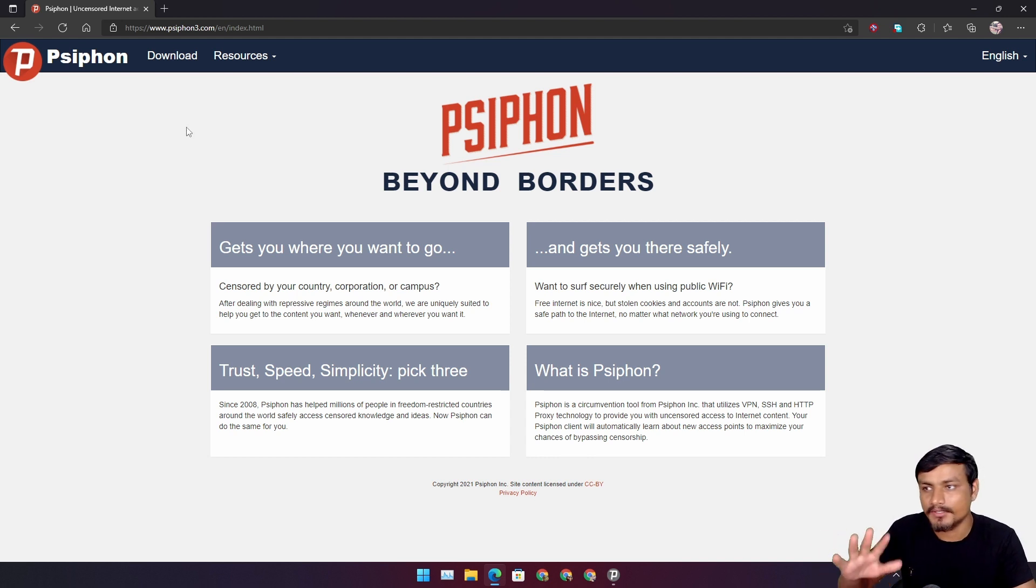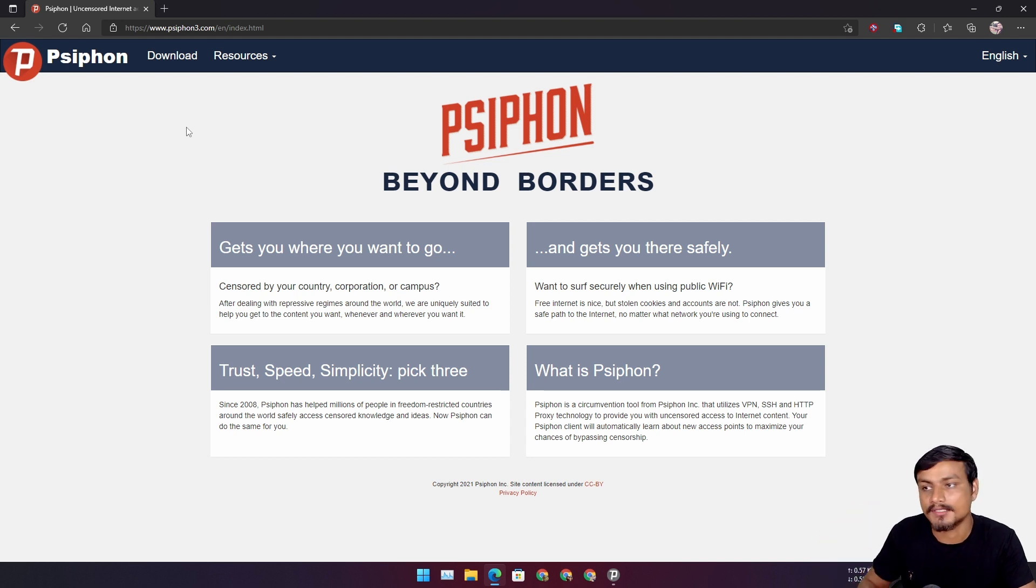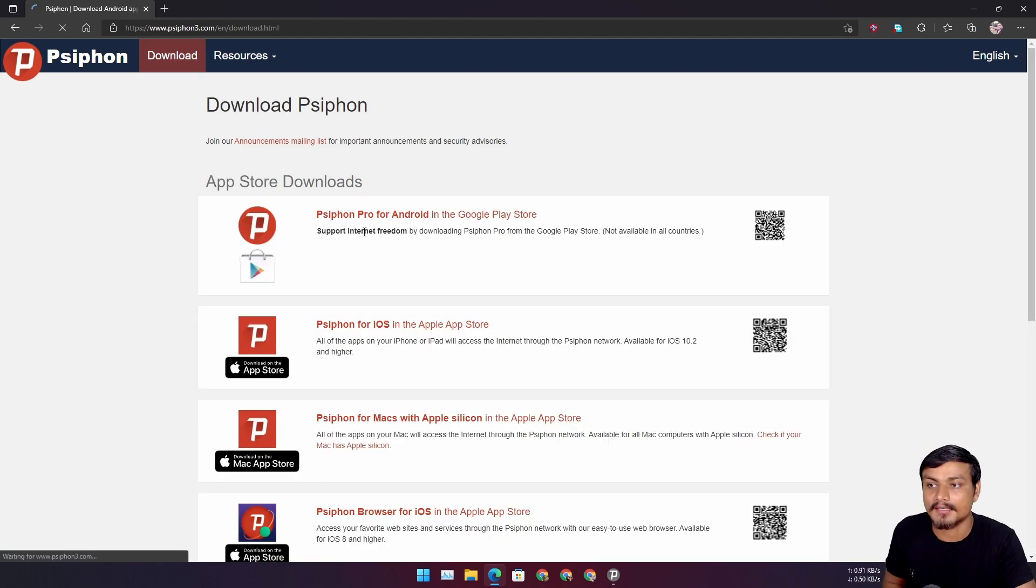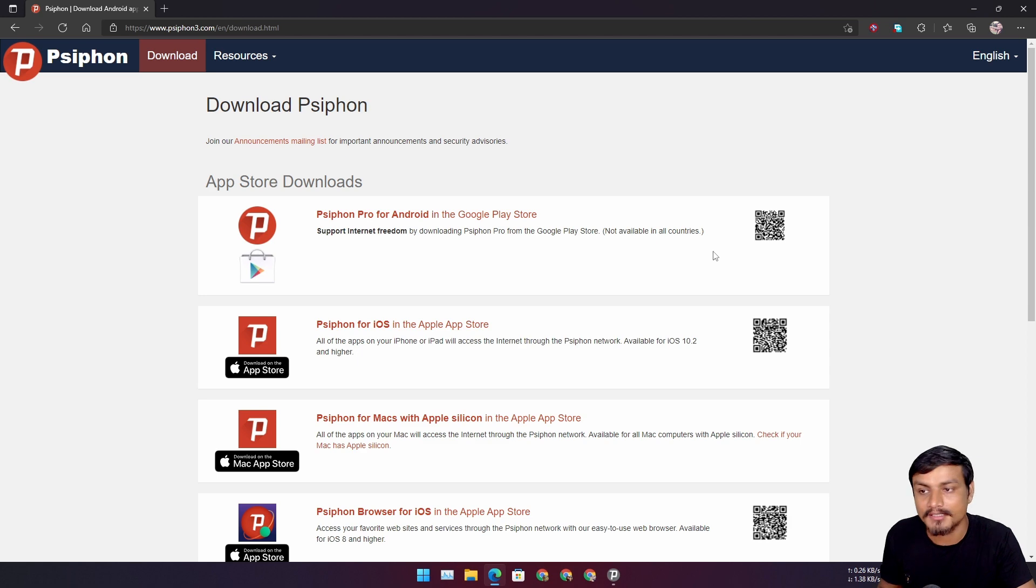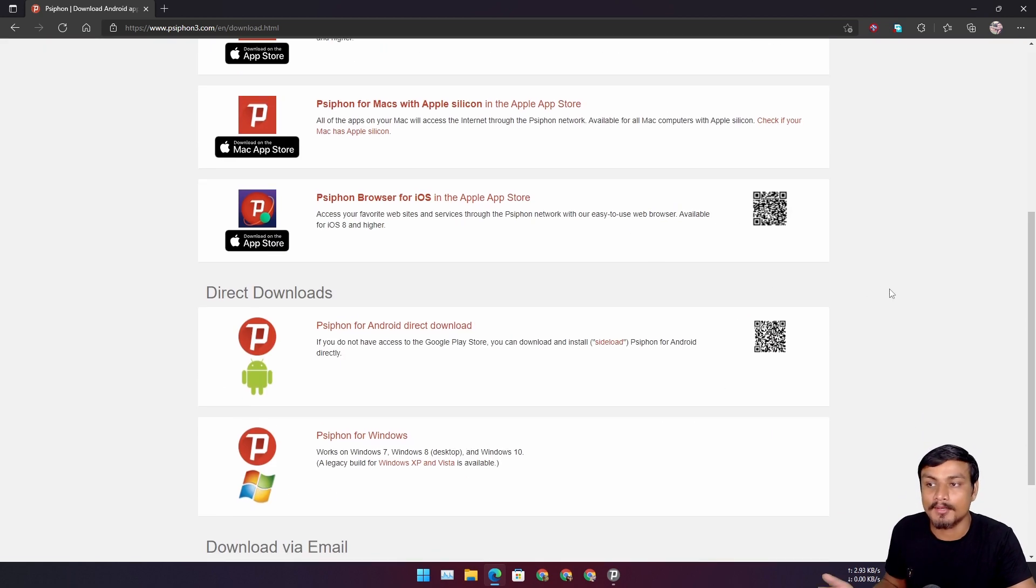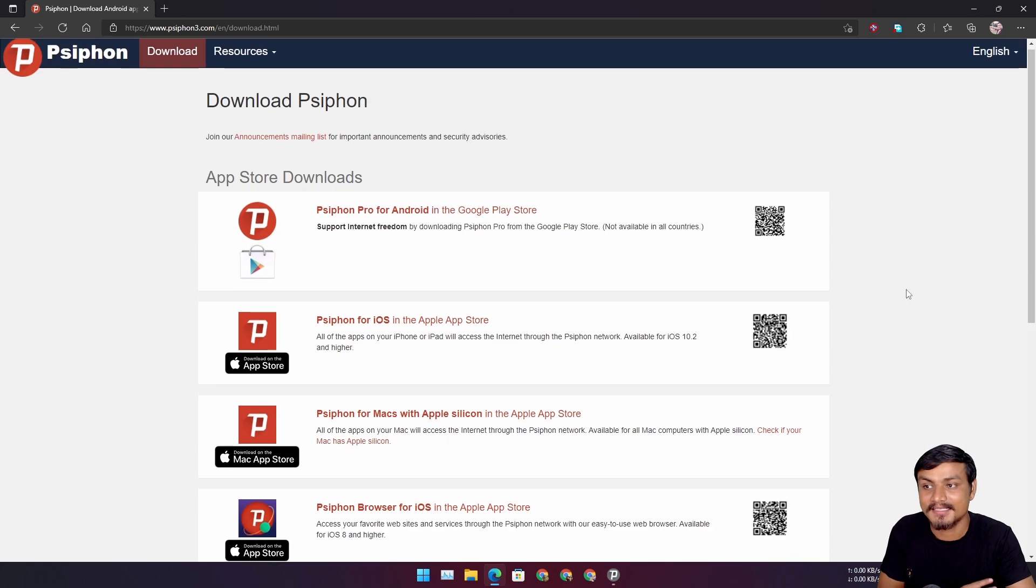I will put a link in the description. You can go here and download this program. Just go to the download section. Once you go to the download section you will see lots of download links for different devices.